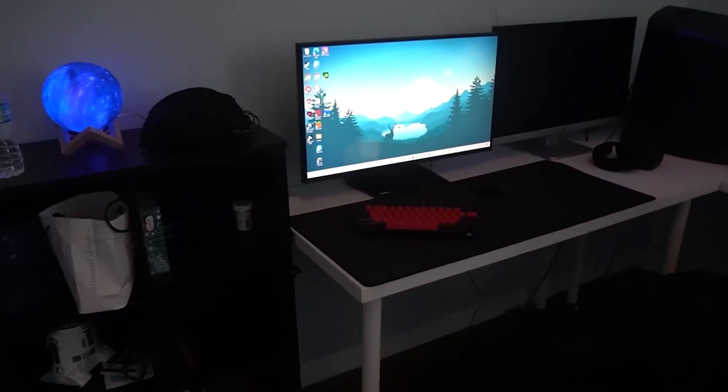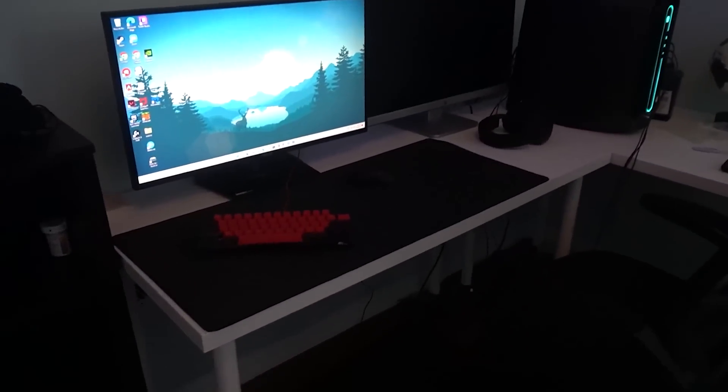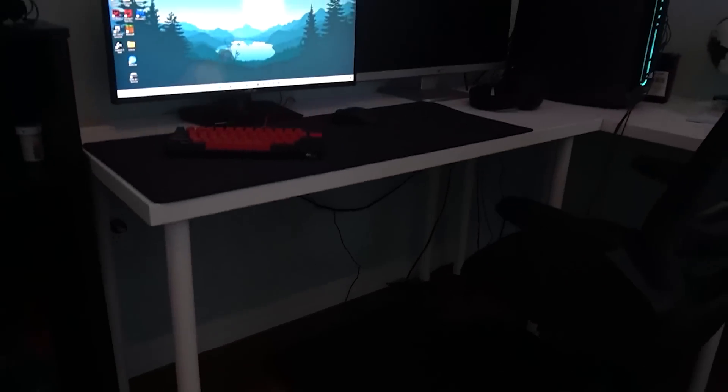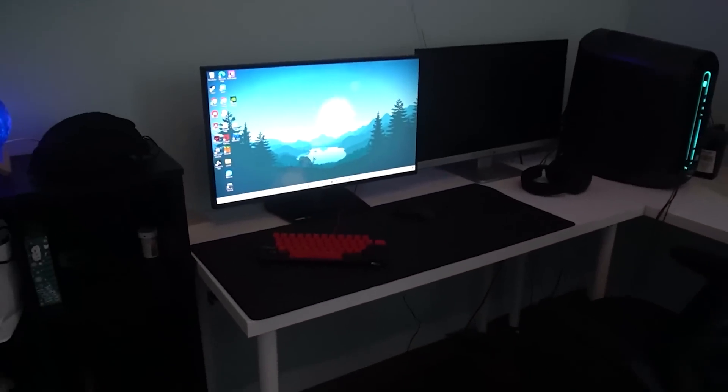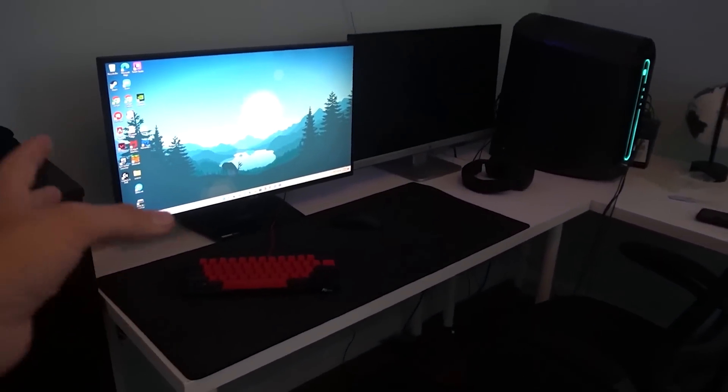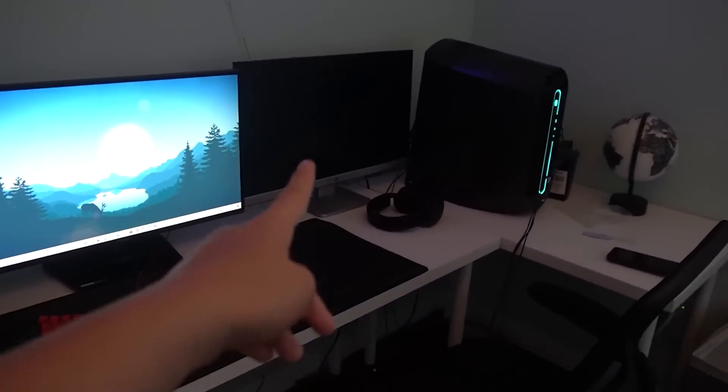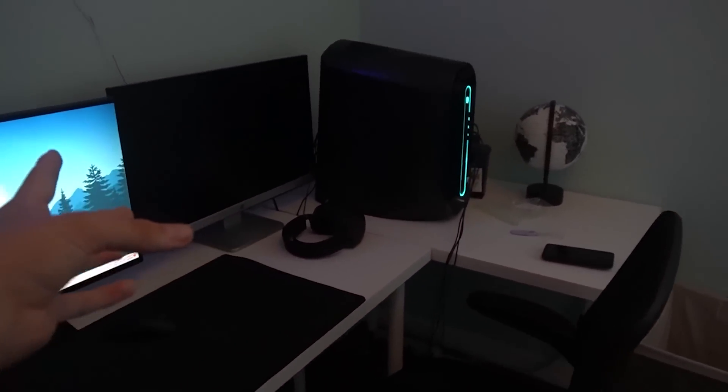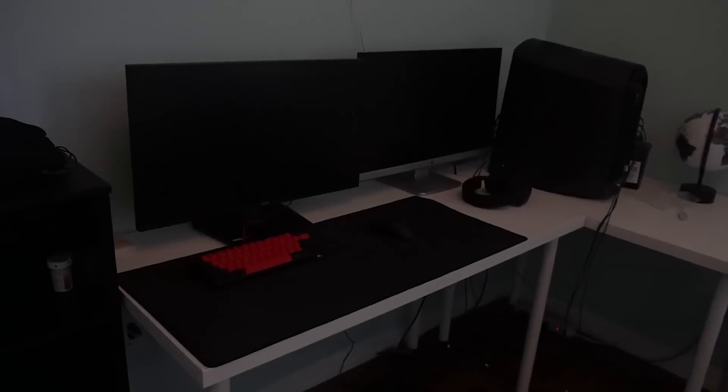Alright, so before I start remaking his setup, this is how it's looking right now. As you guys can see, there are a bunch of cables down below. There's not really much going on on the setup. It looks kind of plain, and this monitor isn't even turned on. He literally never uses it at all.